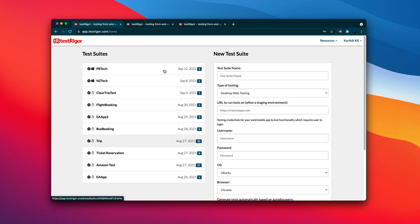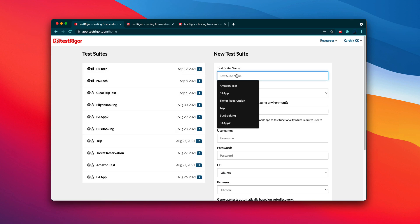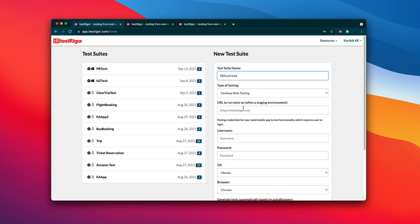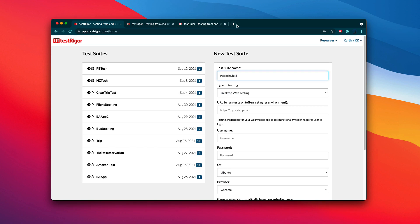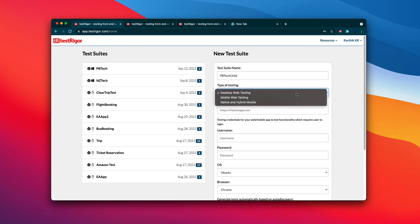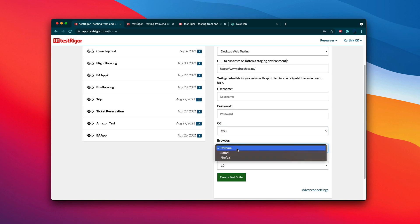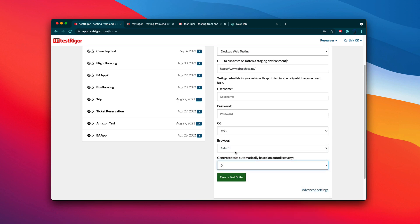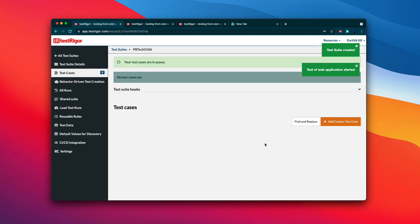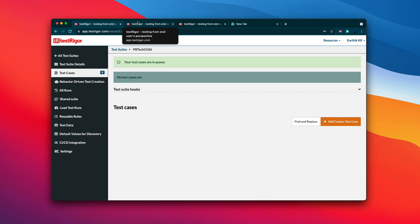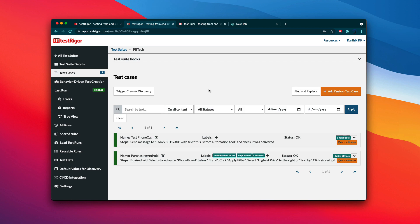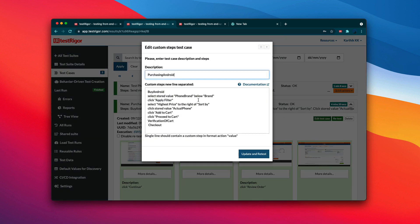I'm going to create a new test suite. Let's call it 'pbtechchild' just for differentiation. The site name is pbtech.co.nz, same as before. I'm going to do the testing on OSX this time, with Safari as the browser, and I won't auto-generate anything. I'll create the test suite, and instead of writing everything from scratch I'll create a new test case inheriting rules like 'buy android', 'store on phone brand', and 'apply filter'.